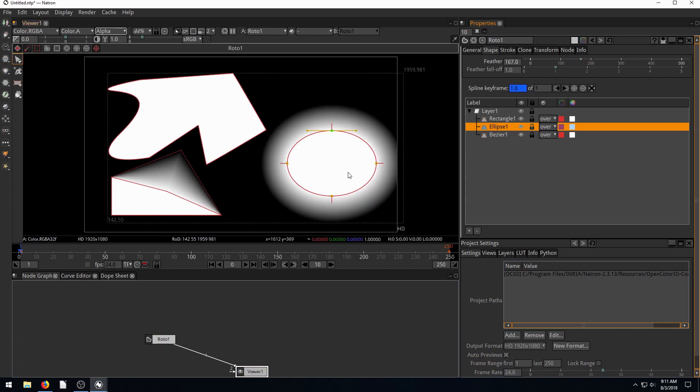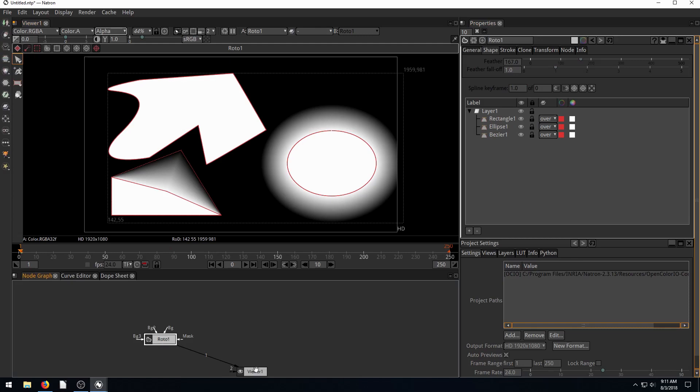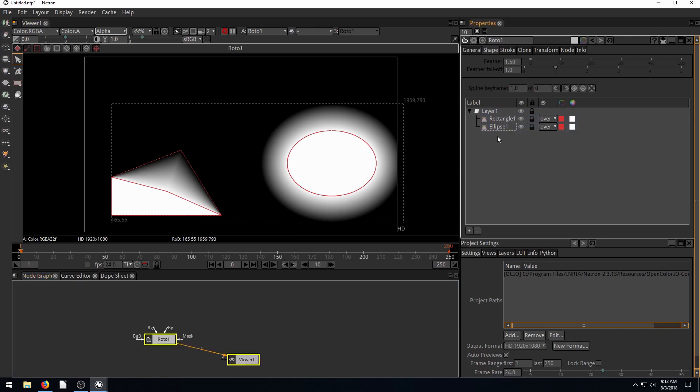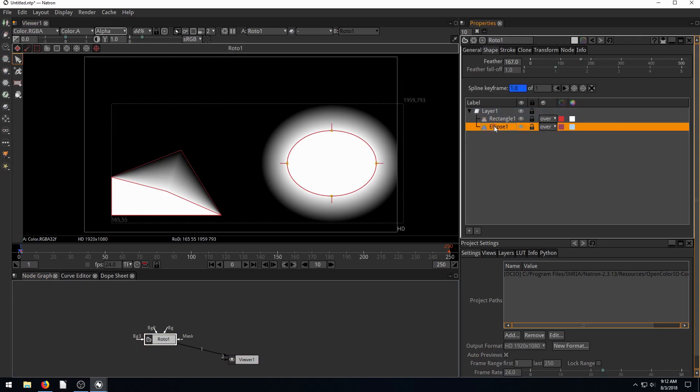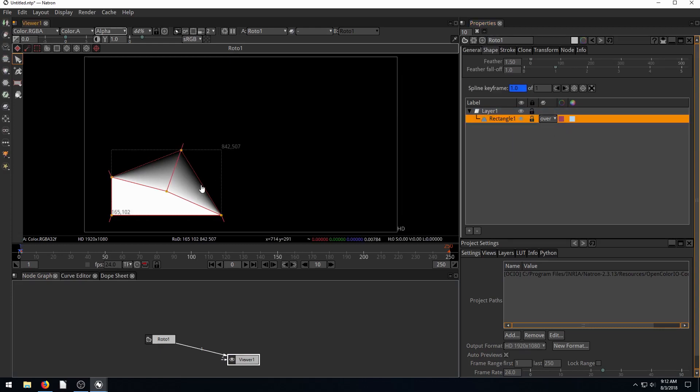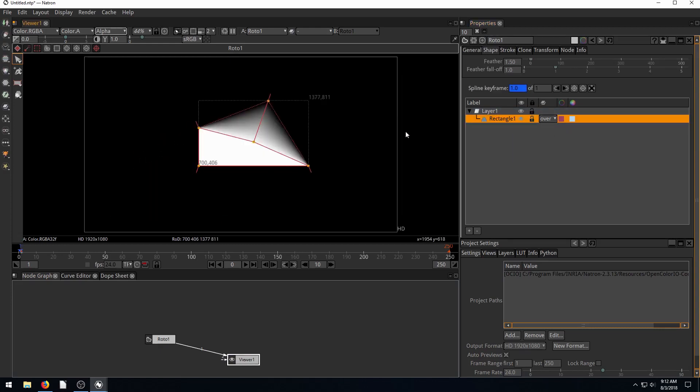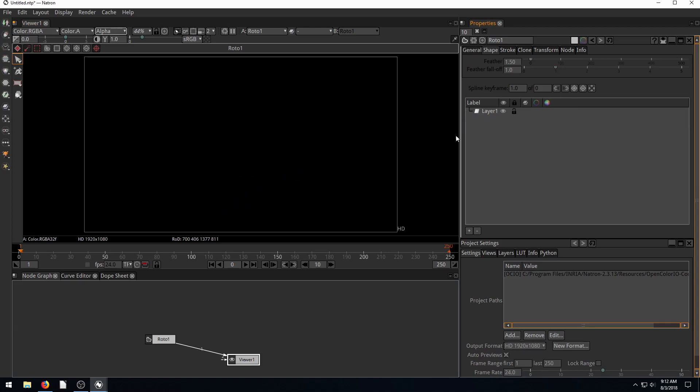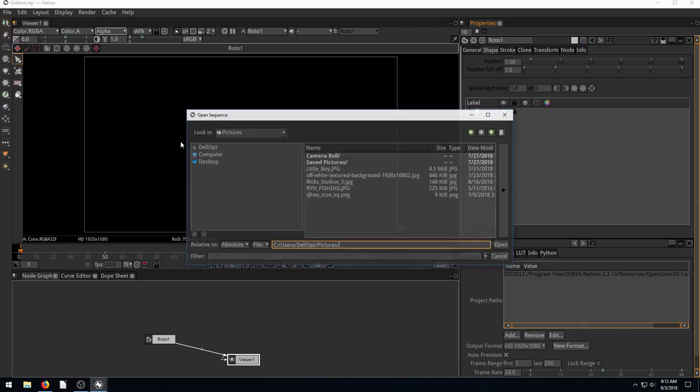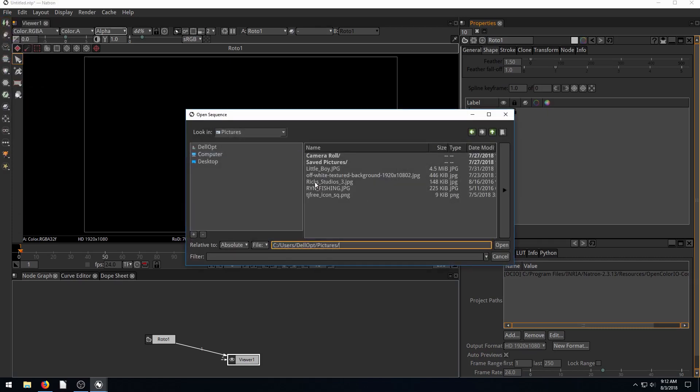So we have three different objects that we've drawn on this one Roto node. And they all appear on these different layers. So we can just select it and hit the delete key. And we can delete so that we only have, if I want to delete the ellipse, delete. And so we just have these different layers, so I'm going to delete this one as well. And now I'm going to draw in, or let's read in an image.